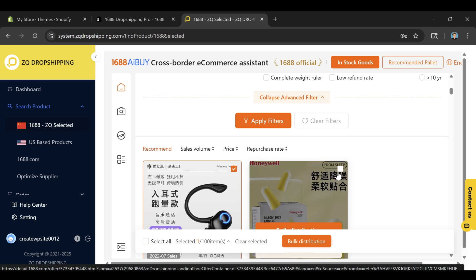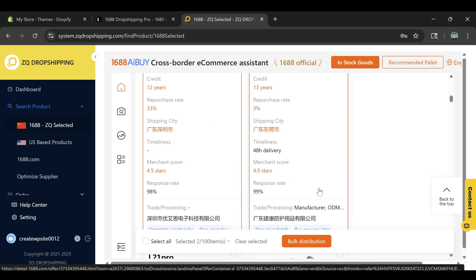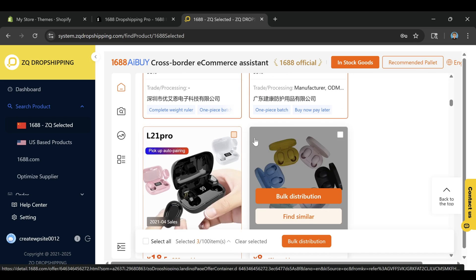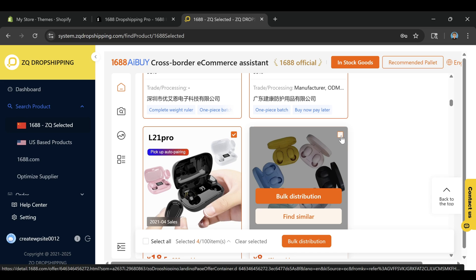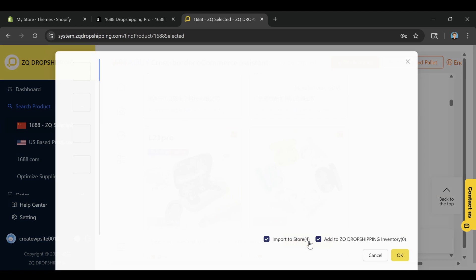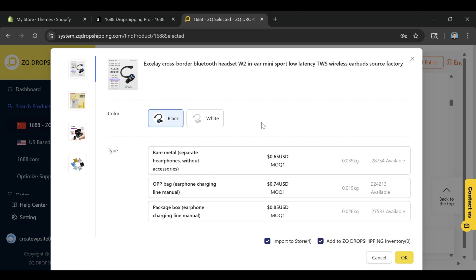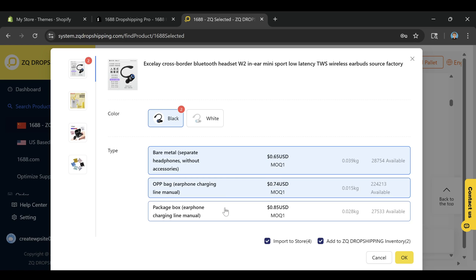After that, go to your Import List tab in the app and this is where you can edit the details before pushing it live to your store. You can change the product title, rewrite the description, select which images to include, adjust the pricing, and even organize it into collections.